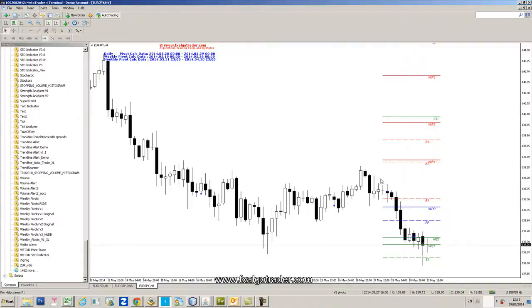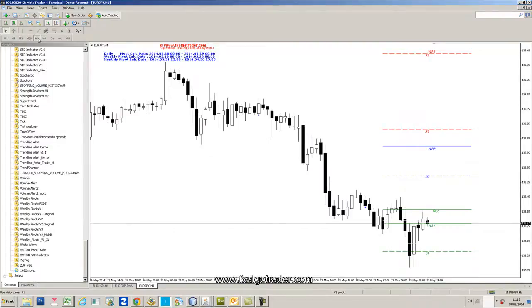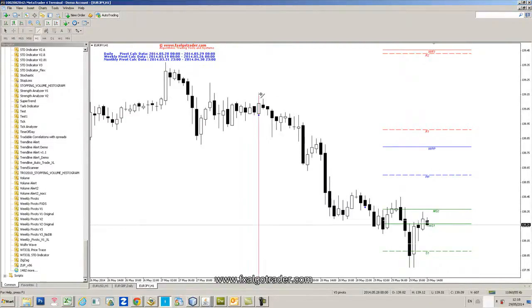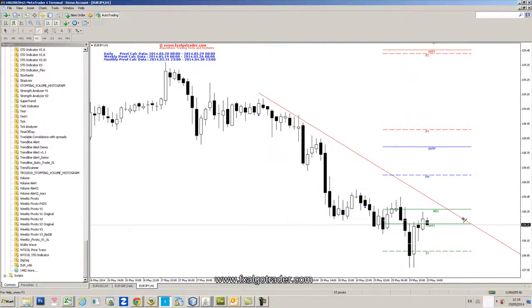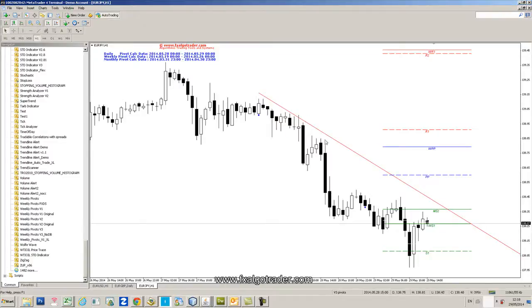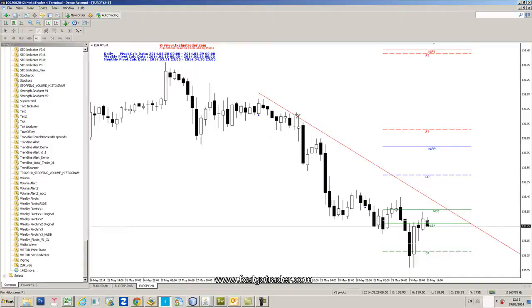and if we go to the hourly chart and then we draw a trend line through these kind of highs here, up here, we'd potentially be looking for potential trade around,